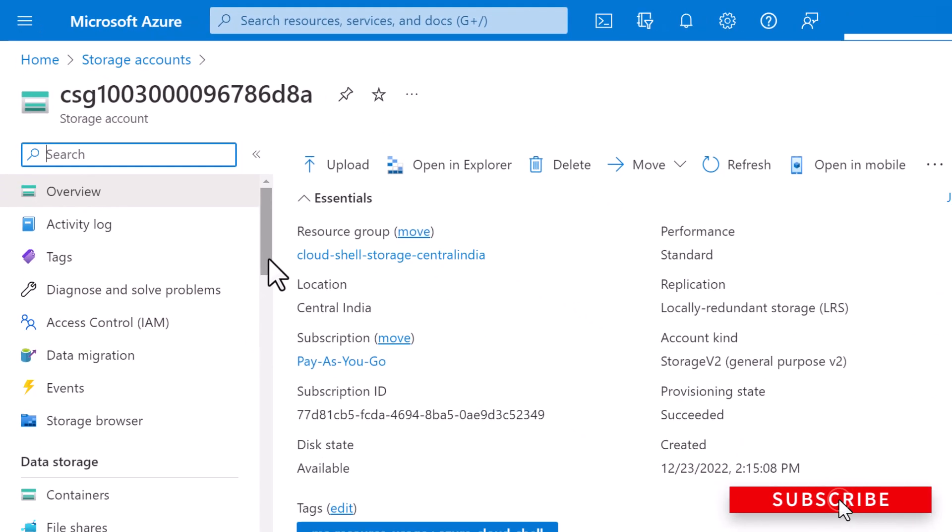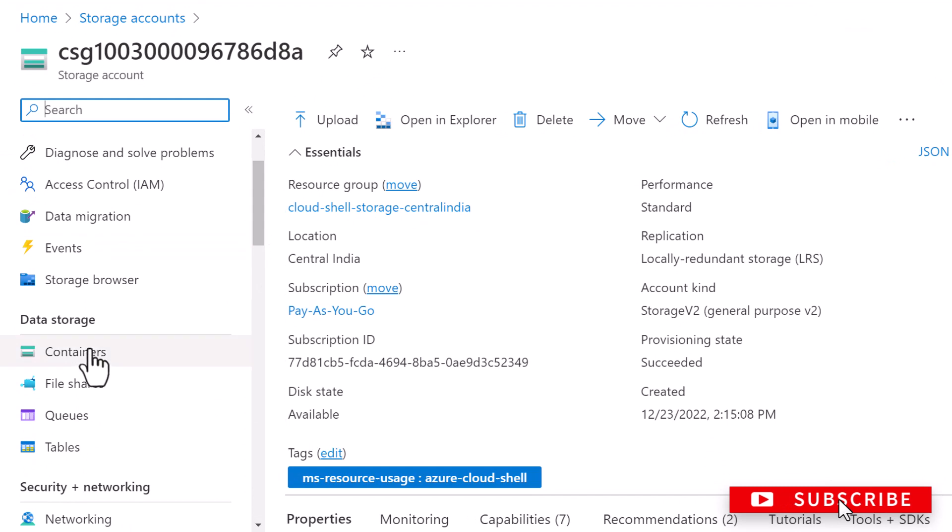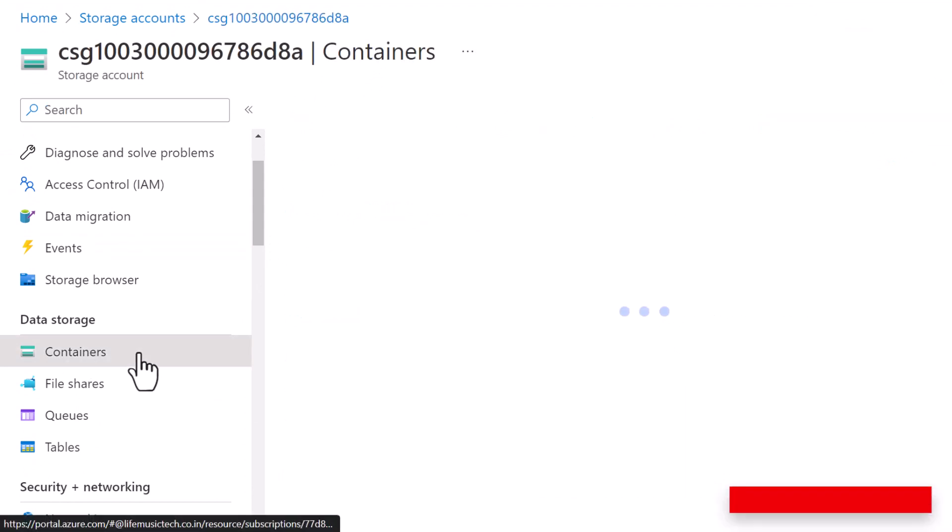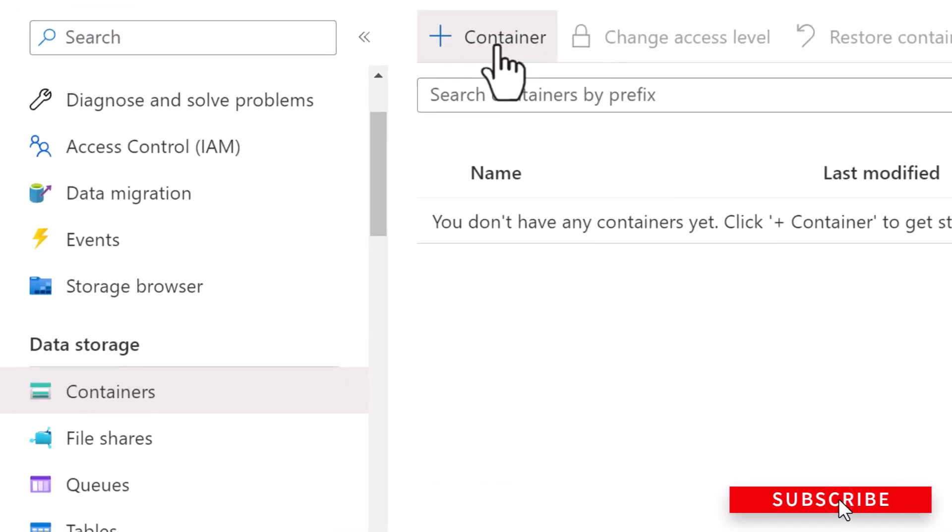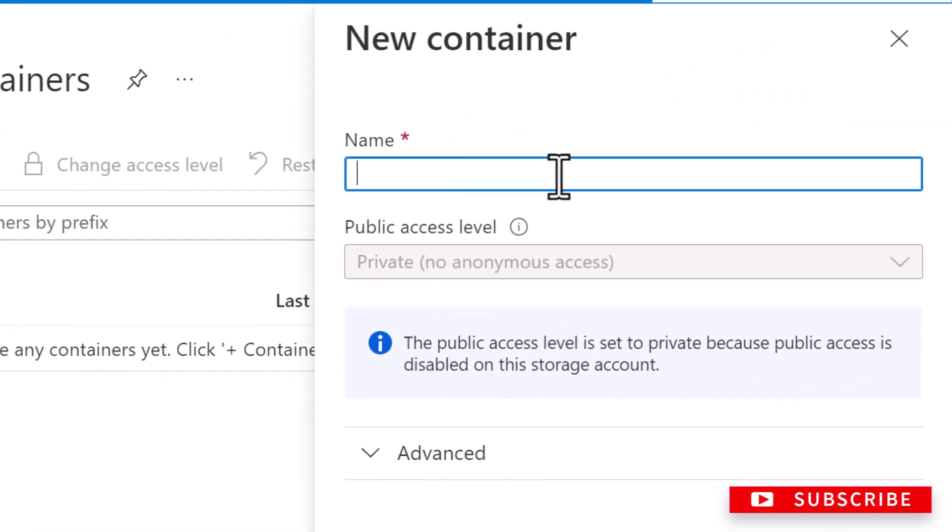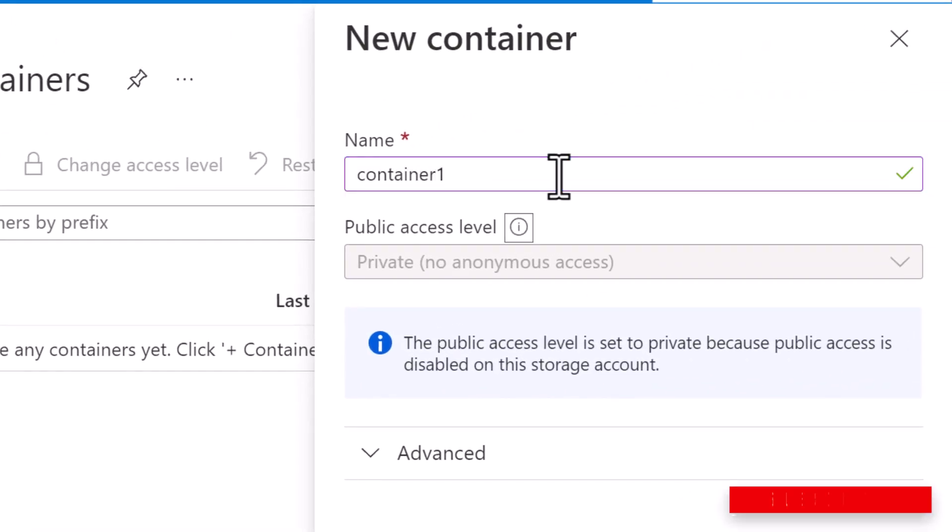Now on the left side, click on containers under data storage. I'm going to click on the container button to create a new container and I'm going to give it a name. I'm going to call this container one.